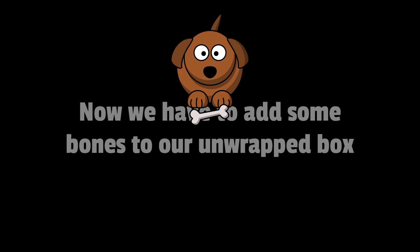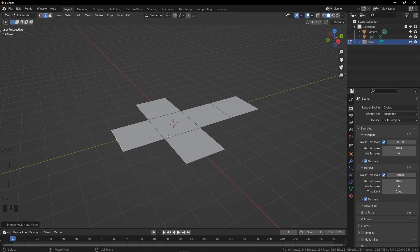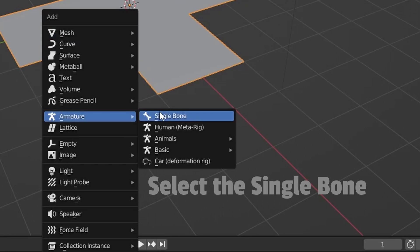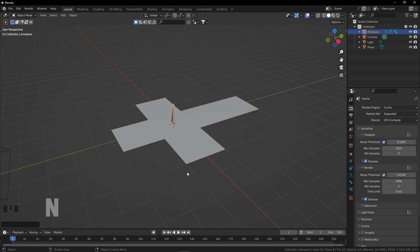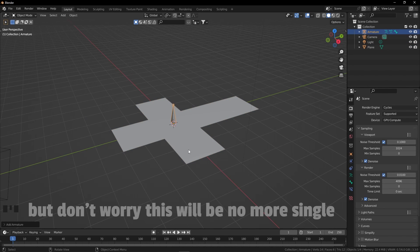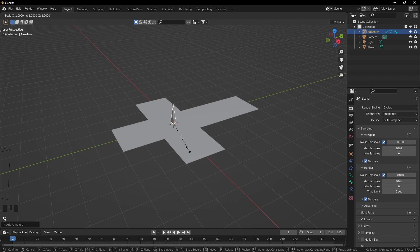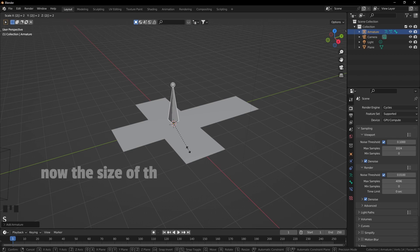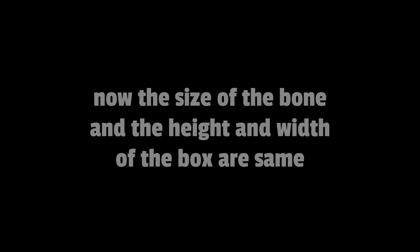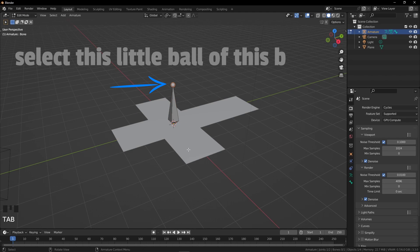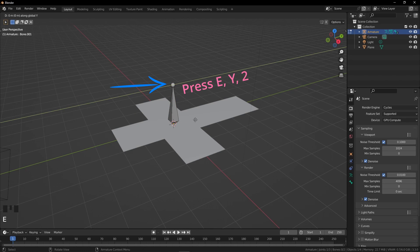Now we have to add some bones to our unwrapped box. Go back to object mode by pressing Tab, then Shift+A and select a single bone from the armatures list. We will add more bones, but before that we have to resize the bone. Press S to scale and 2 for the size. Now the size of the bone and the height and width of the box are the same. Select the little ball of this bone, press E, Y, and 2.